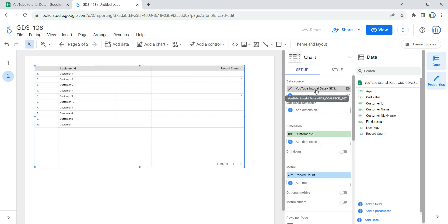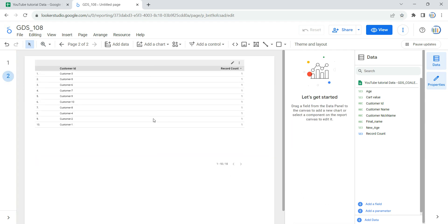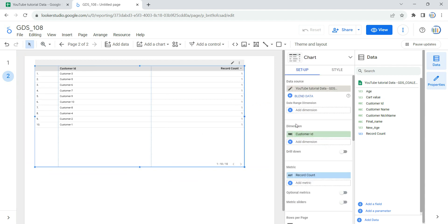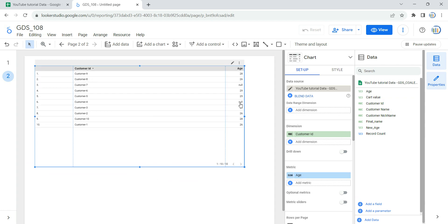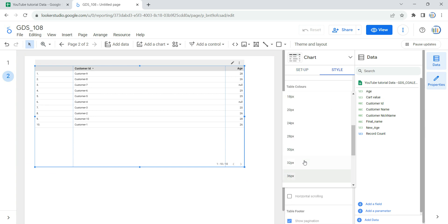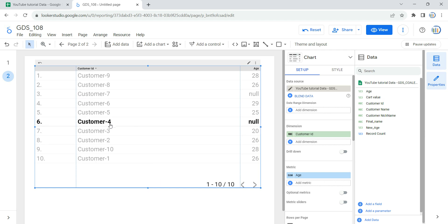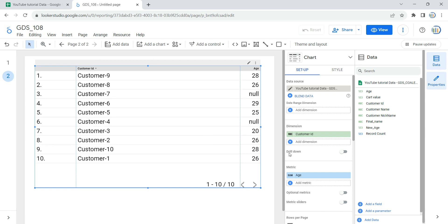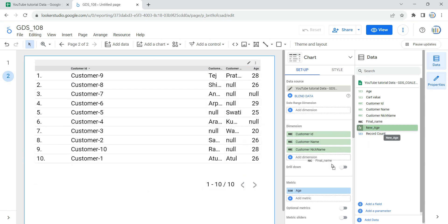I'll keep this data as it is since I'm going to use it to replicate the table from page one. By default, Looker has selected customer ID as my dimension and record count as the metric. Instead of record count, I'm going to take the age column in my metric, and you will see that for two rows I have null. For customer four and customer seven, age is null.